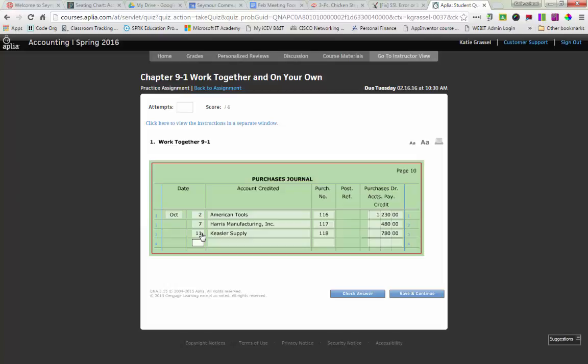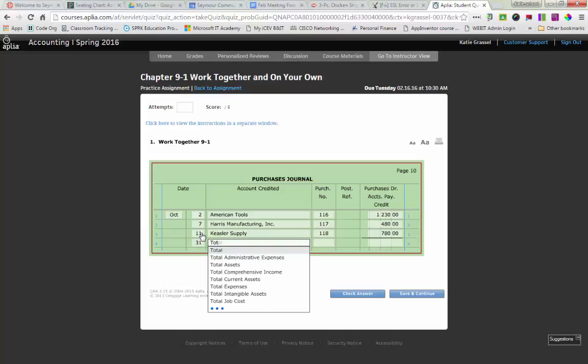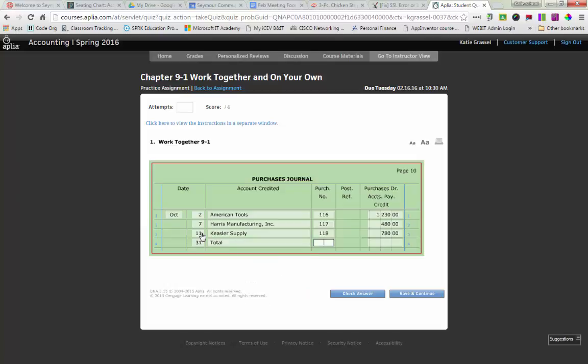The other thing we have to do is total and rule our journal. Remember, we always total and rule our journals on the last day of the month. So we're doing October. So how many days are in October? 31. So we'll put the date of the 31st. And then I'm going to put total. How do I know I'm writing total instead of totals?